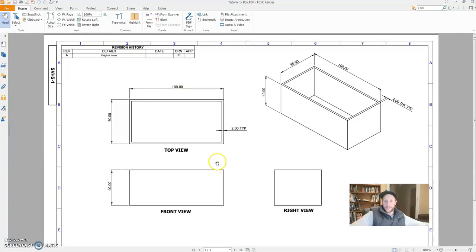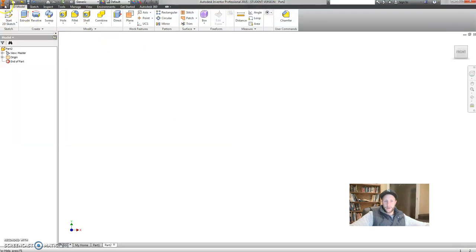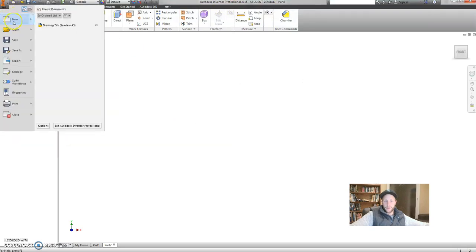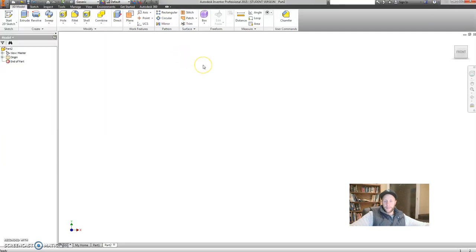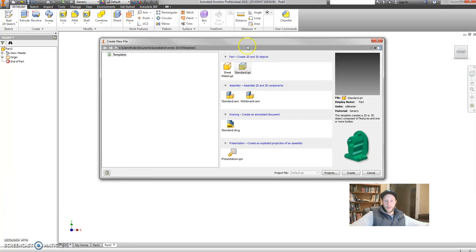So let's have a go at building this using Inventor. So let's flick to Inventor, and we'll start by creating a new part. This is a single box, and it is most commonly going to be a part. So at the top here in your templates, choose Part.